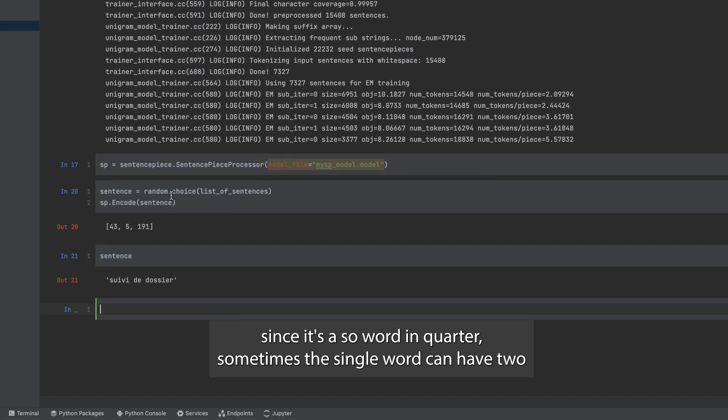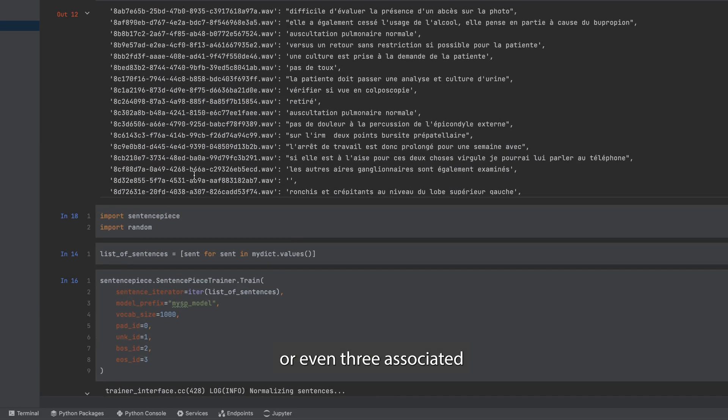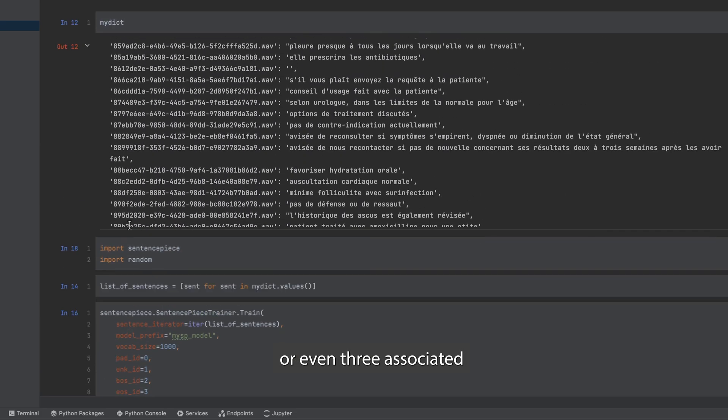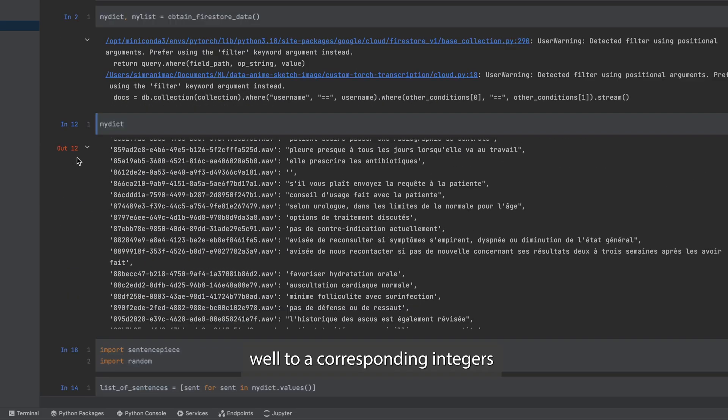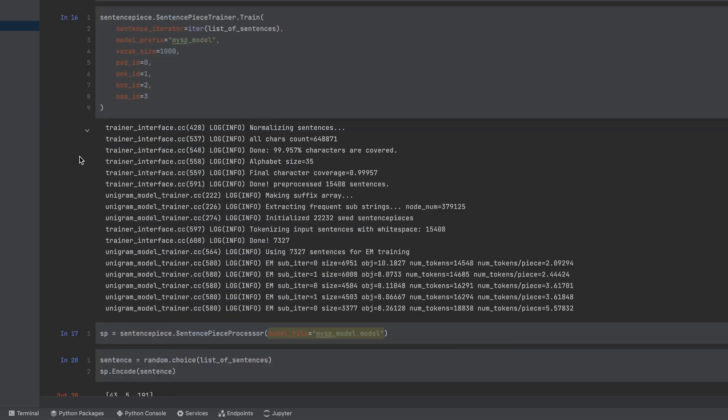Since it's a subword encoder, sometimes a single word can have two or even three associated corresponding integers.